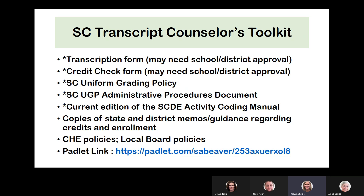There is also a credit check form that allows you to evaluate transcripts — not only for transferring students, but all students in your caseload — to look at required credits for graduation, course categories, and other things you might want to track when assessing a transcript. A sample of that form is on the Padlet page as well. Again, your district or school may already have an approved form, but if not, you can use this as a possible template.